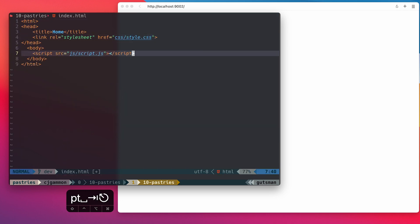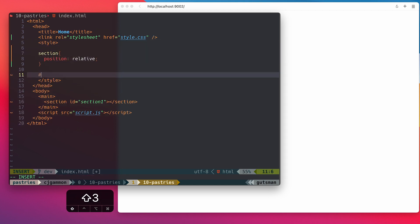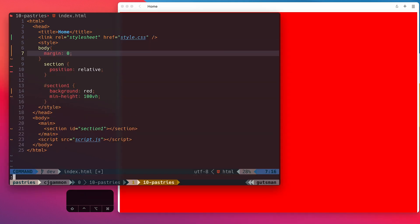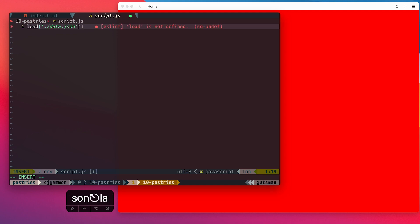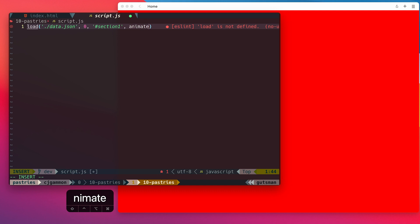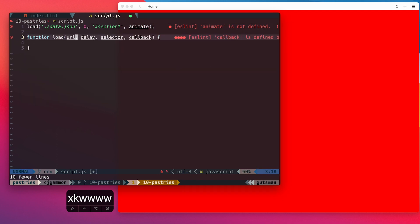Then we're just gonna set up a simple HTML document. Next, I'm gonna call a method that takes a few parameters like the path to the JSON, an index, the selector for the parent, and a callback method.